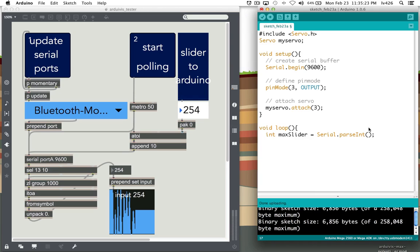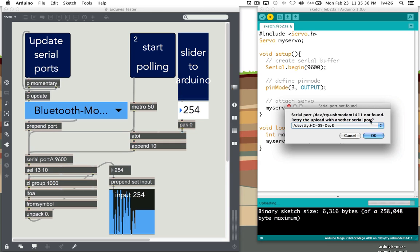Next we want to write the Max slider to the servo motor, and we're done. So let's upload that.